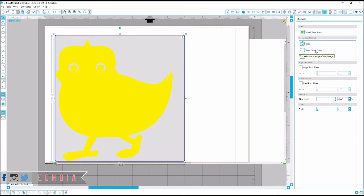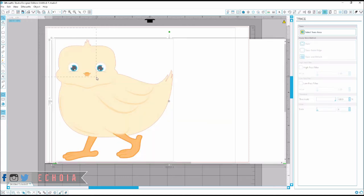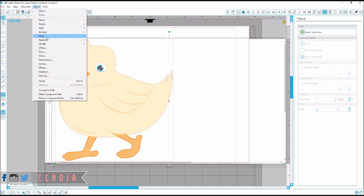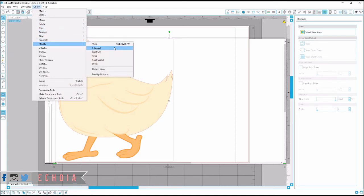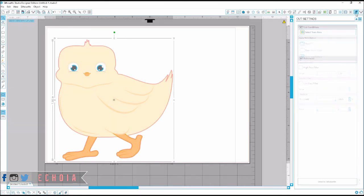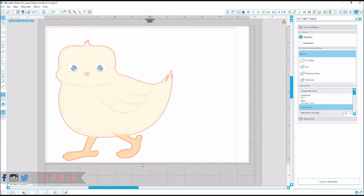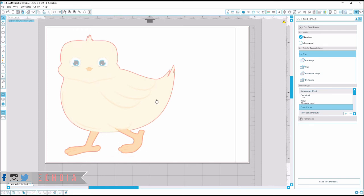Now I'm going to choose trace outer edge and select both. Object, Modify, Intersect. Go into my cut window. And you can see now that Silhouette is going to cut around my chickie.